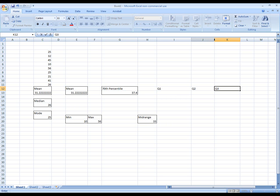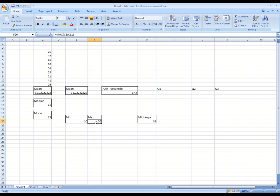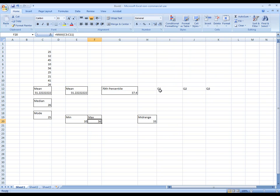Now keep in mind, there really is no Q4. Q4 would be the same as the max value, which we have over here as 56. Let's go on.